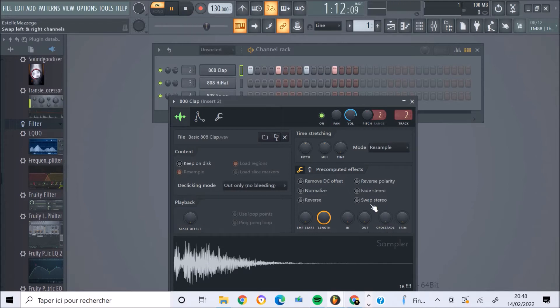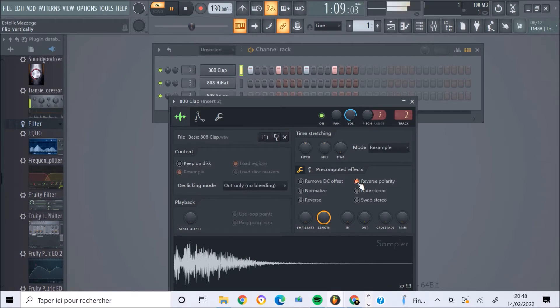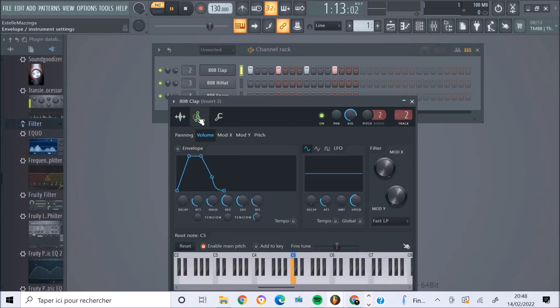On peut aussi inverser la polarité du son. C'est jouer sur le padding gauche-droite. Enfin, je vous invite à tester un petit peu tout ça.